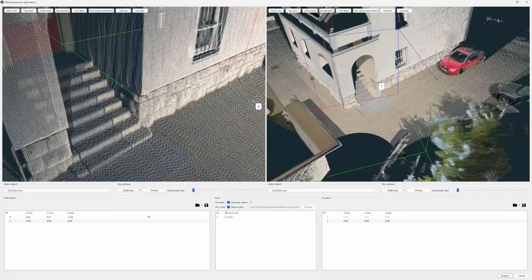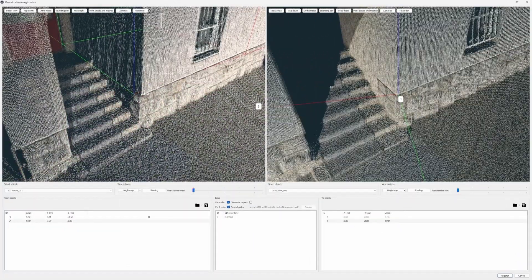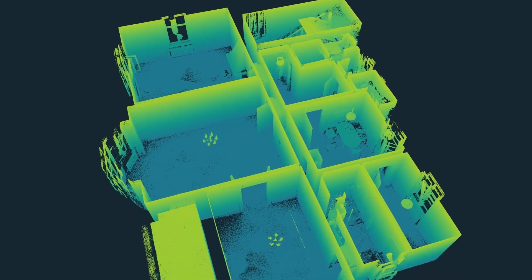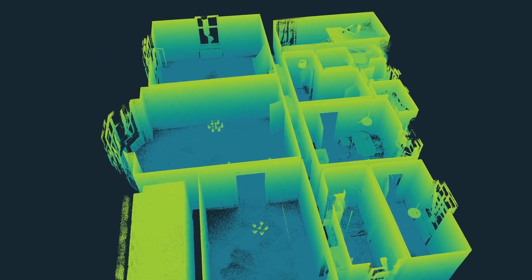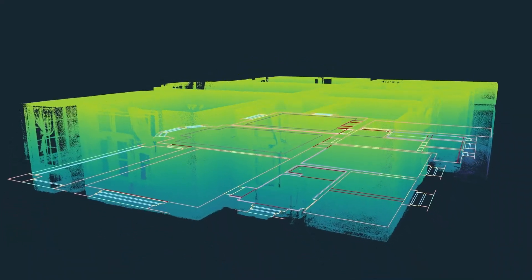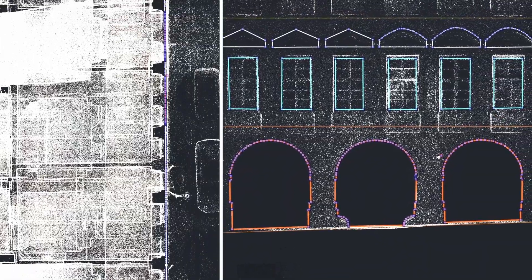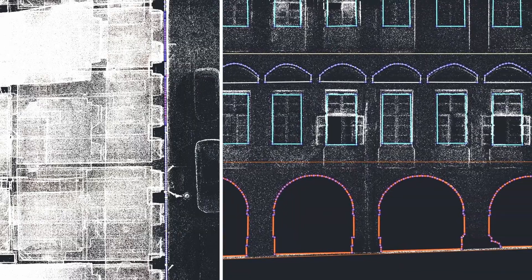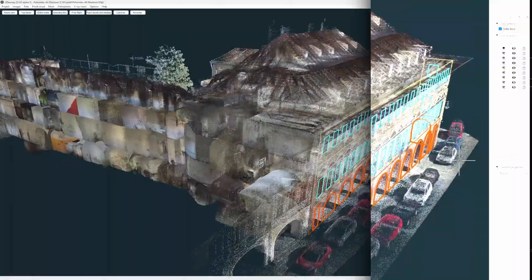From bringing scans together for registration, inspecting them, filtering them, and designing plans of layouts and sections upon them — this means you can do entire projects from start to finish all in one software. Regardless of which module you choose, they're both fully integrated into 3D survey.